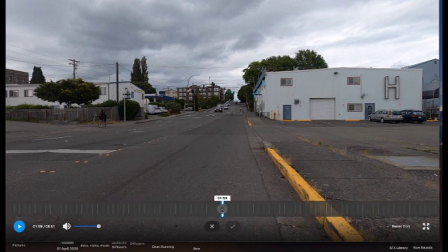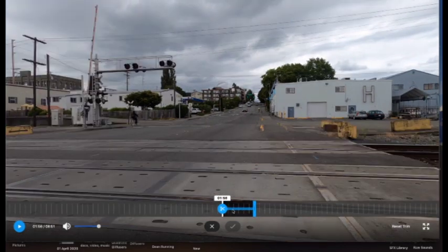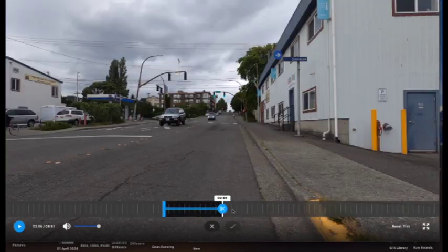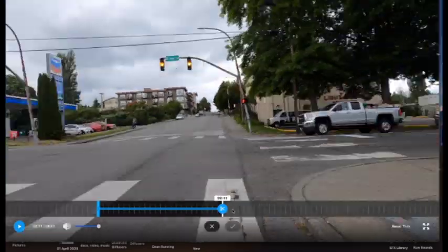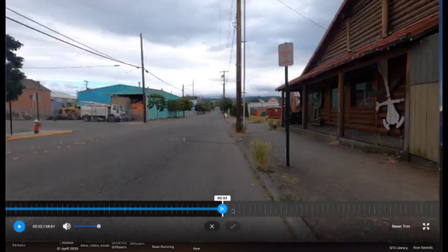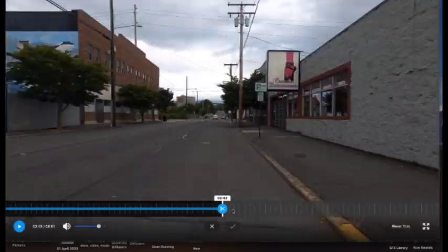Drag the playhead to the end point. You can go either direction. In other words, you can start at the out point and drag to the end point, if you want.